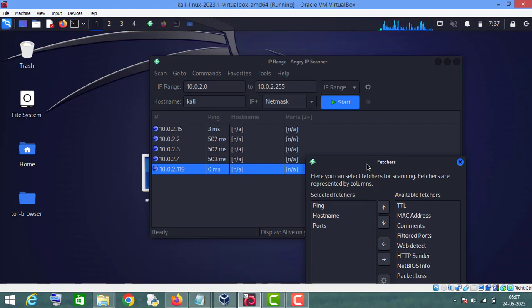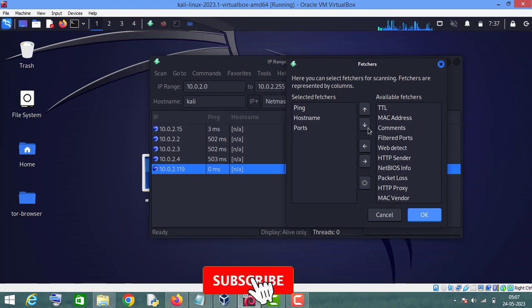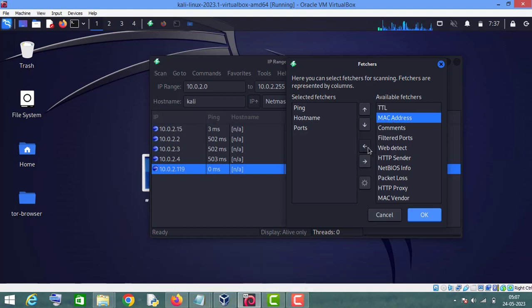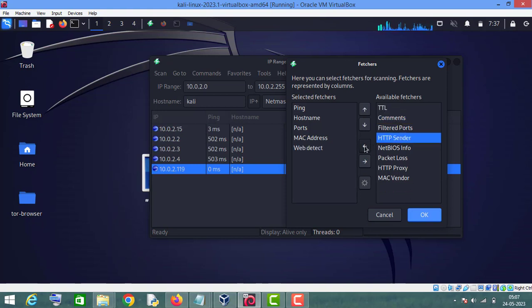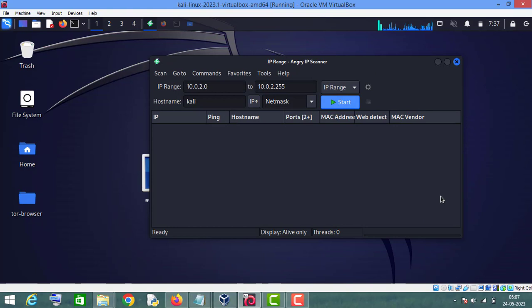If you want more information, you can add more fetchers. For example, I want to know the MAC address, so I will click on MAC address and bring it to this section. I'll also add a few more fields I want, then click OK. Now let's start the scan again.